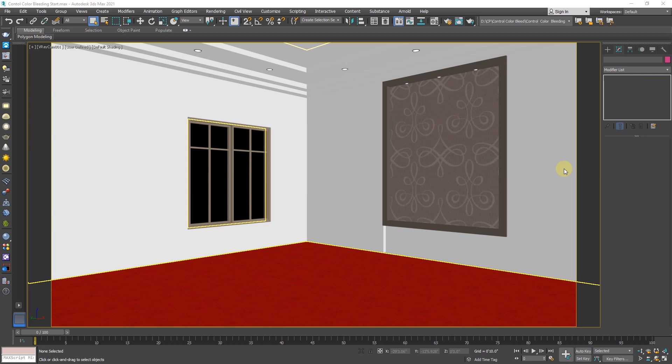Hello guys, welcome to SWK Tutorials. In this tutorial, you will learn how to control excessive color bleeding in V-Ray and 3ds Max.